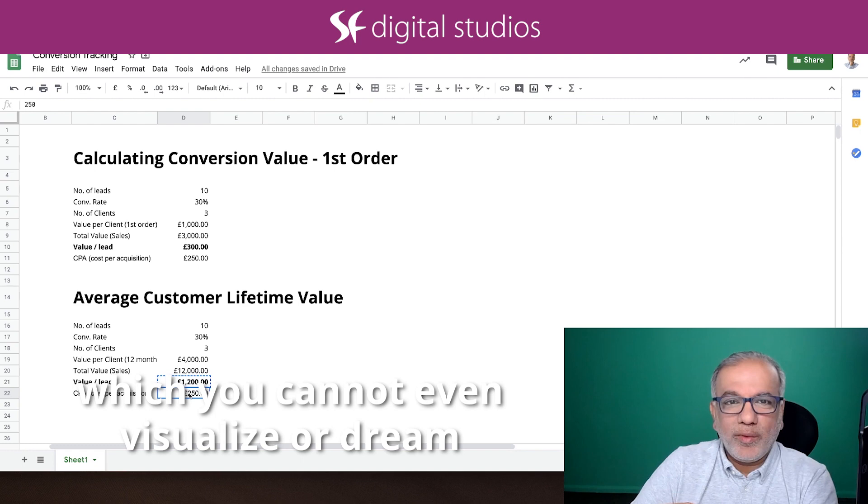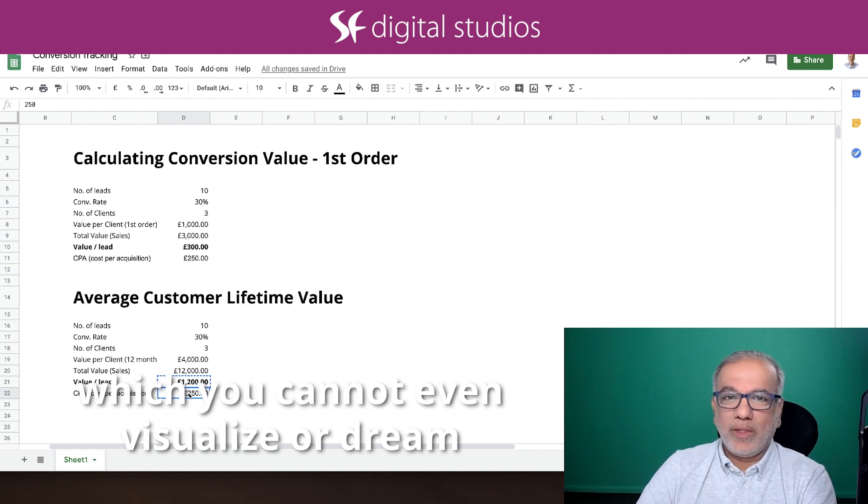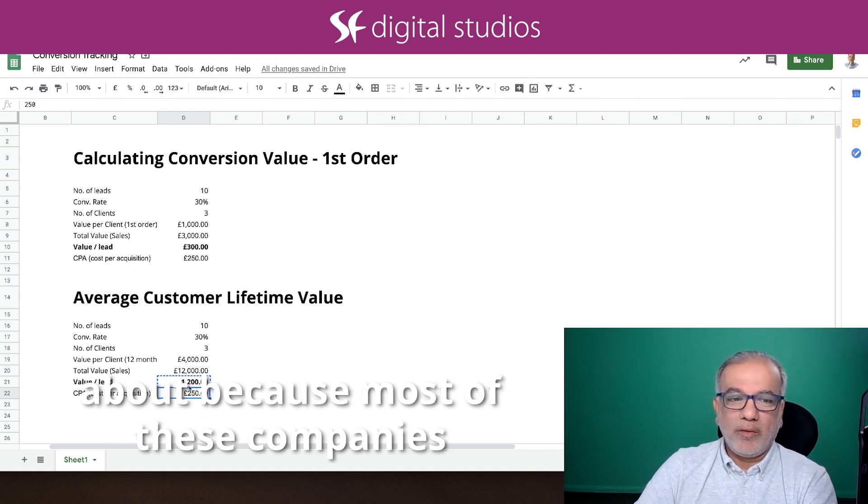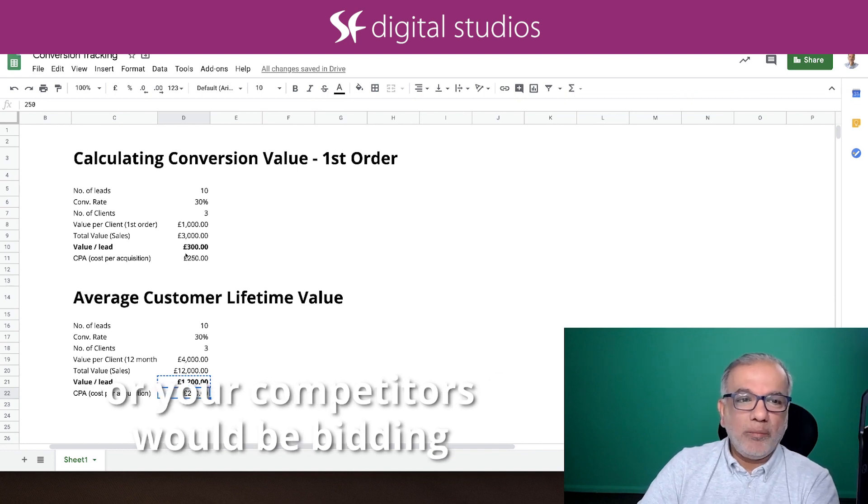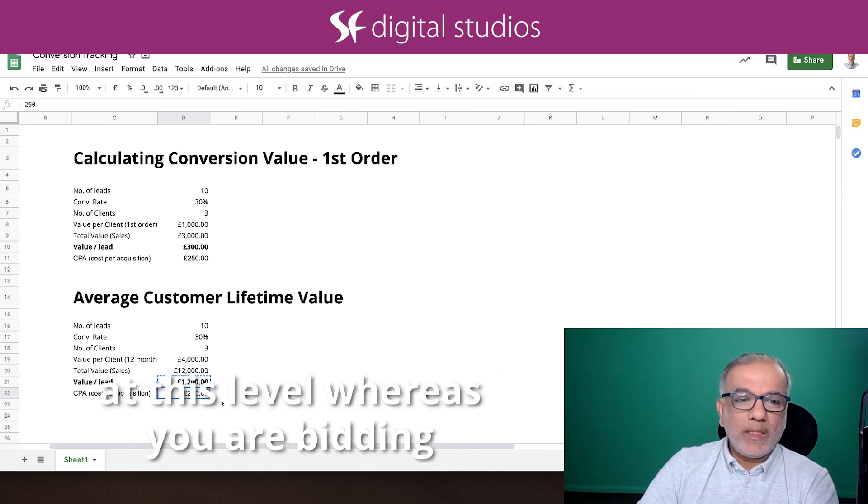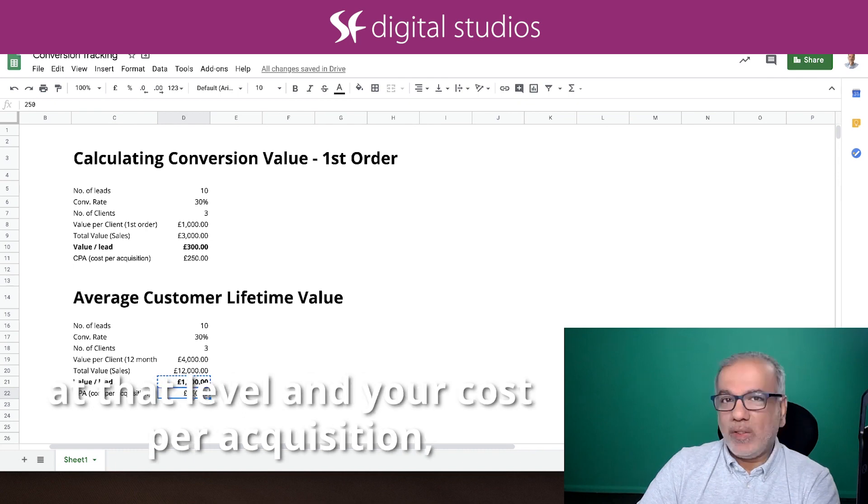Because most of these companies or your competitors would be bidding at this level, whereas you are bidding at that level.